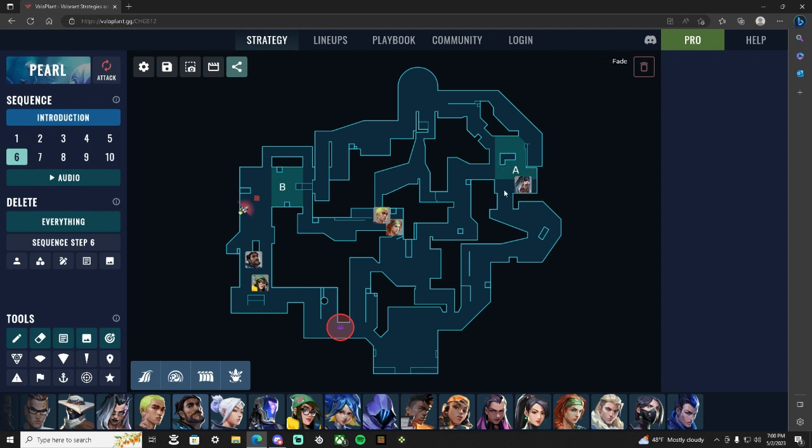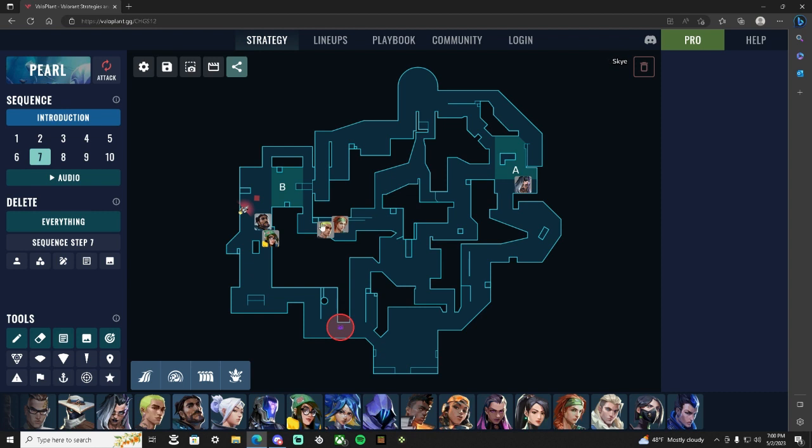So then after that, your Sky and Gecko continue to work down, your KJ and Harbor are pinching the B site. So as Gecko is walking down, Sky is going to be holding con. Once we're getting ready for an execute, that's when Sky can help with the execute when we try and get bomb out, and then after that she goes back to holding the con.